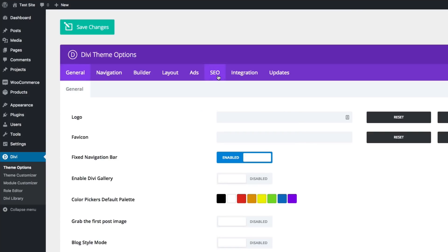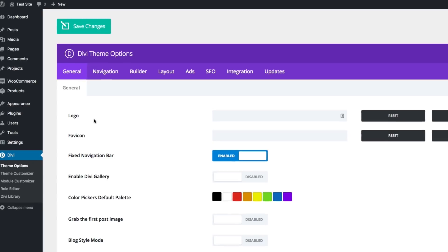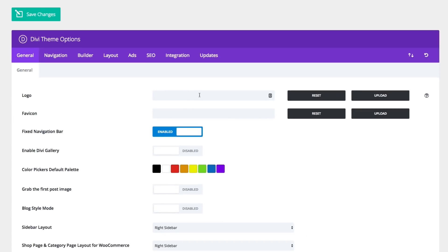Once that loads, you'll see under your general tab in your Divi theme options. Your first option here is logo. This is where you would upload your own custom logo image.